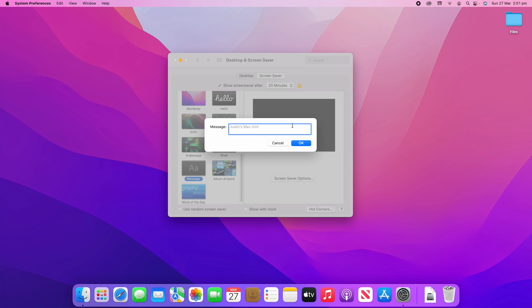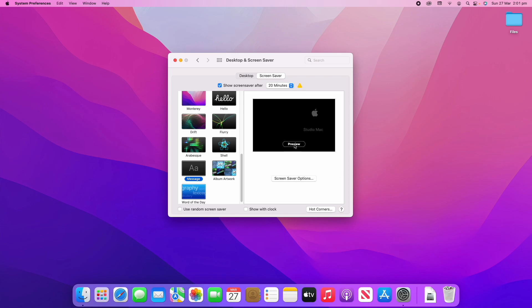There's also one where you can write a message. If you click screensaver options you can write a particular message — for example, the name of the computer, so you could write 'Studio Mac' if it's working in a studio. If you preview that, it will have the text up there and slowly move it around on your screen every so often, which looks kind of nice.